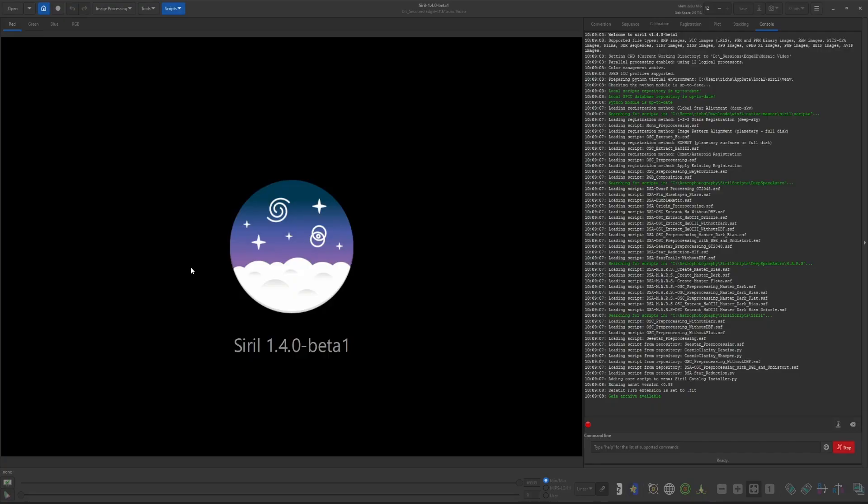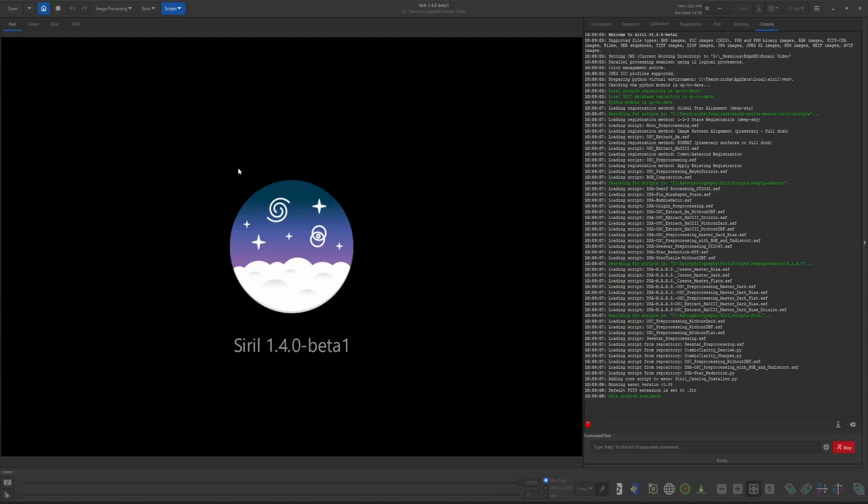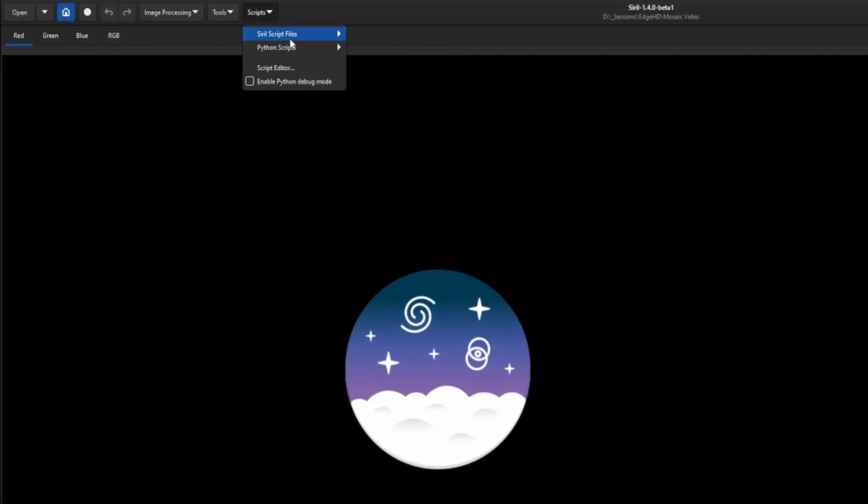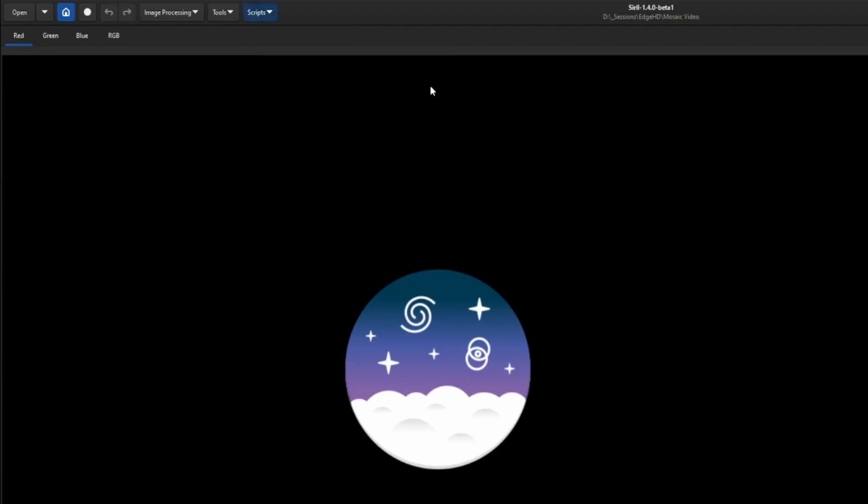To download all the GAIA catalogs local to your machine is a really straightforward and easy process. It just will take some time because there's an enormous amount of data that needs to be downloaded. But Siril has put together a script to grab all those catalogs for us which you will find up in the Scripts menu, then into Python scripts, and then the Siril Catalog Installer.